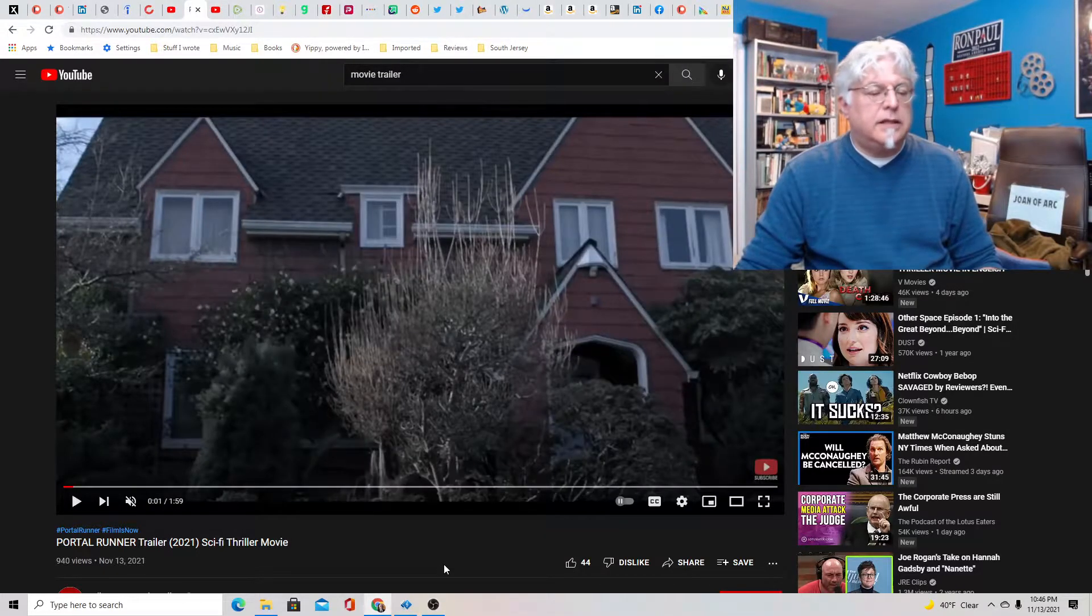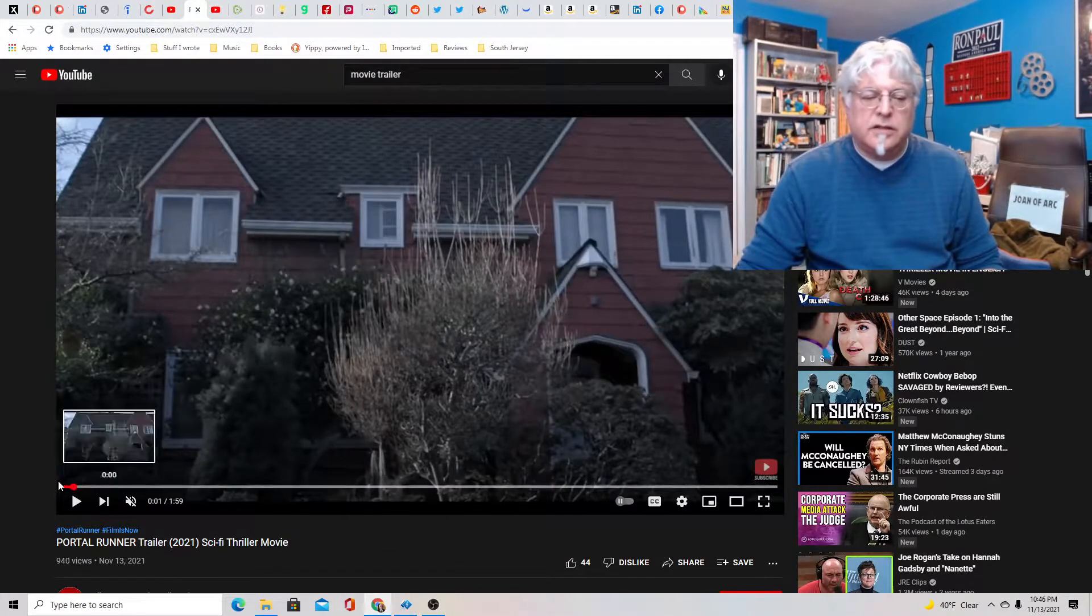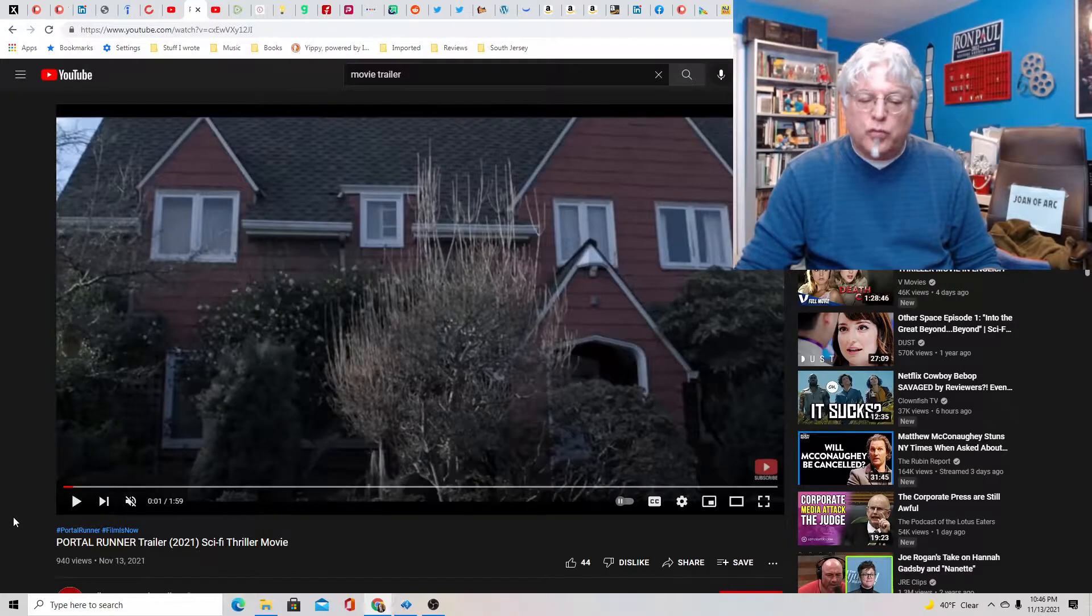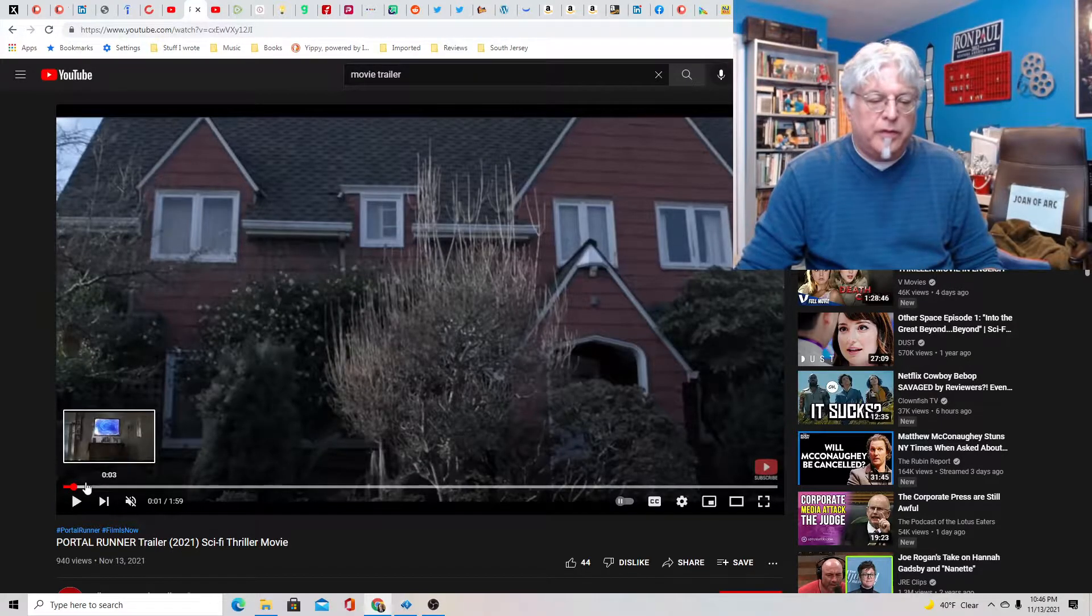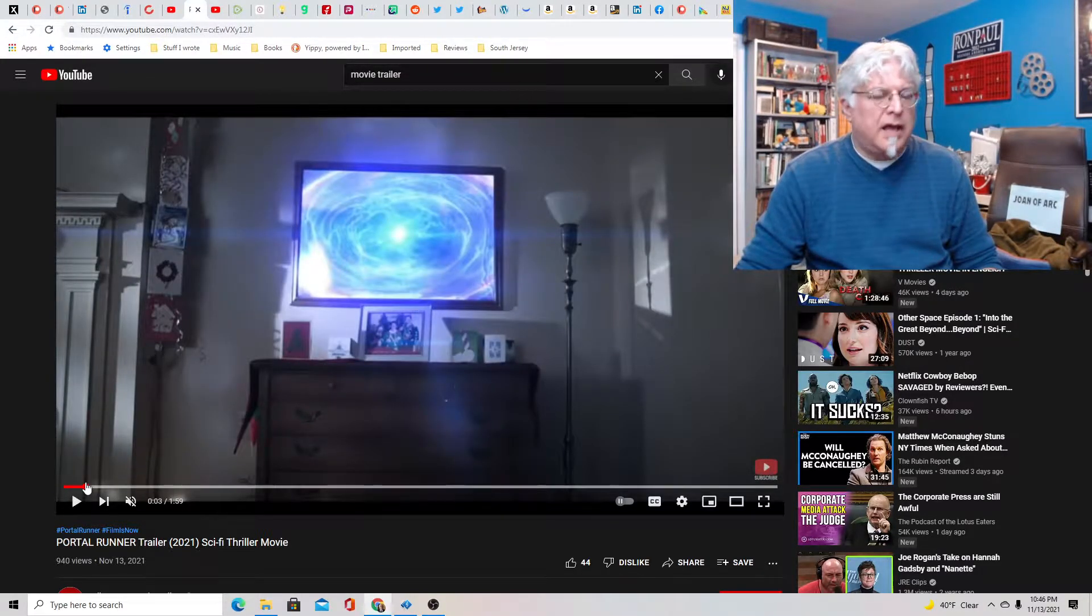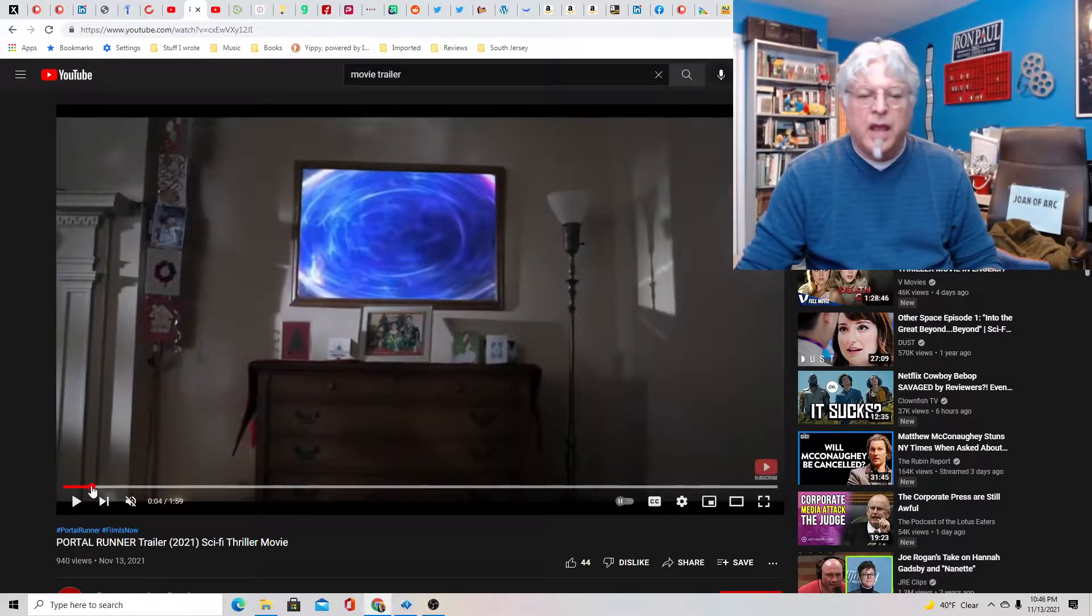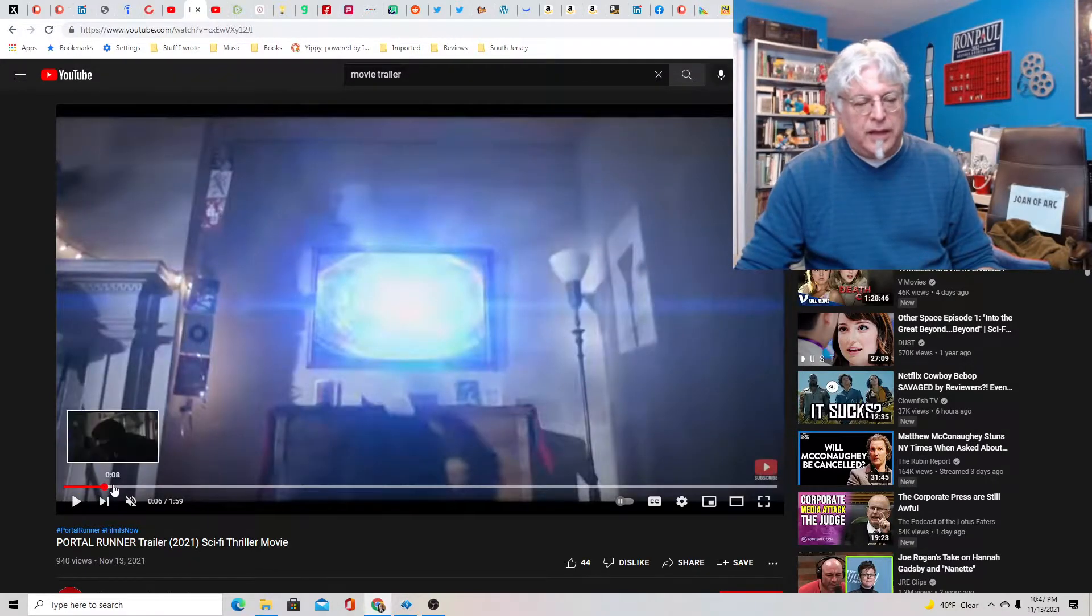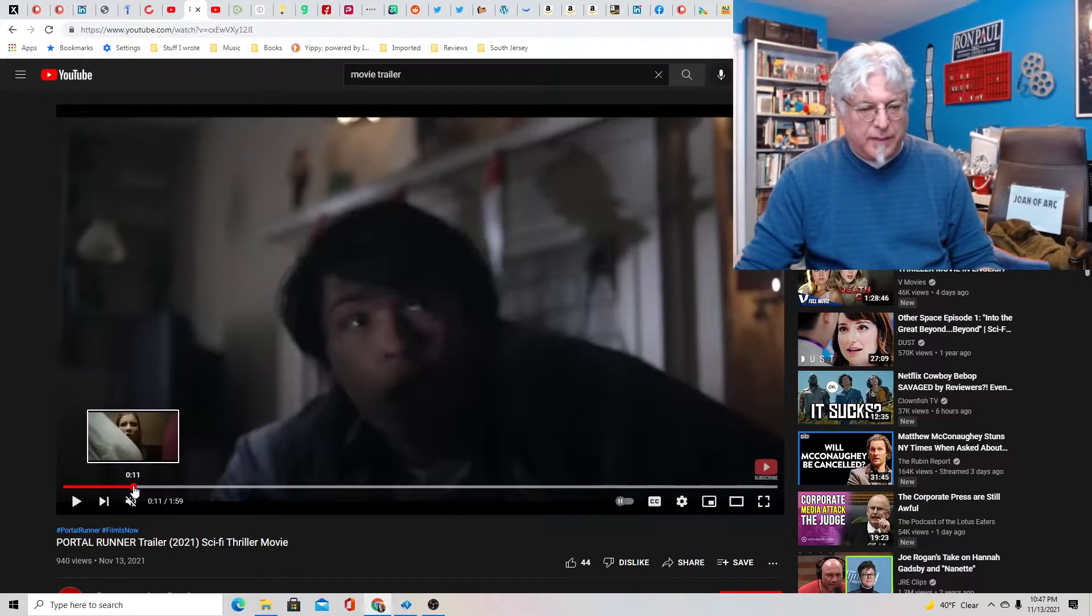Hey everybody, Tony D. Little Jones asleep on the couch and this is a screenwriter's rant on Portal Runner, a sci-fi thriller movie which is kind of like Sliders only more supernatural. Smash like and subscribe. Thank you for smash liking and subscribing.